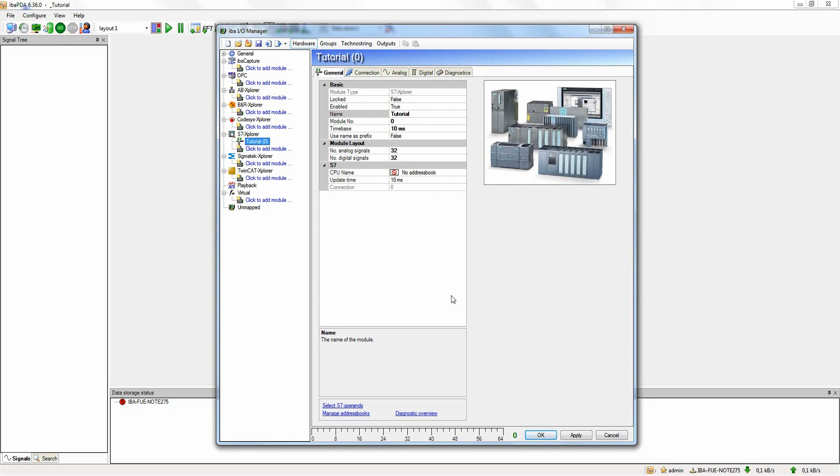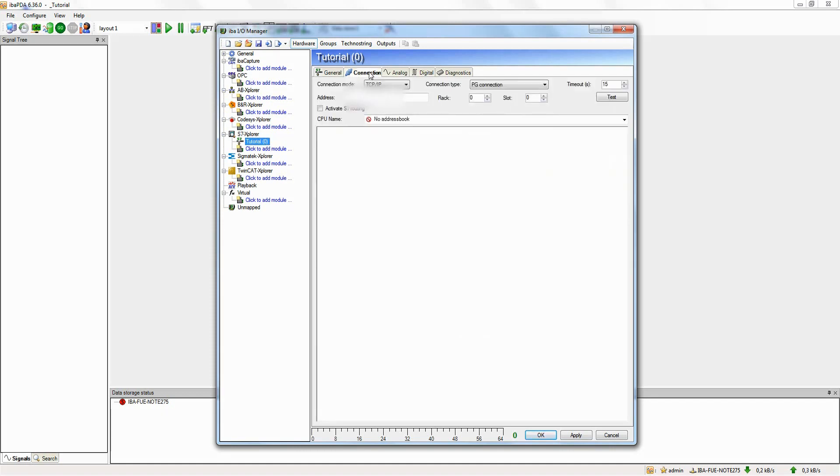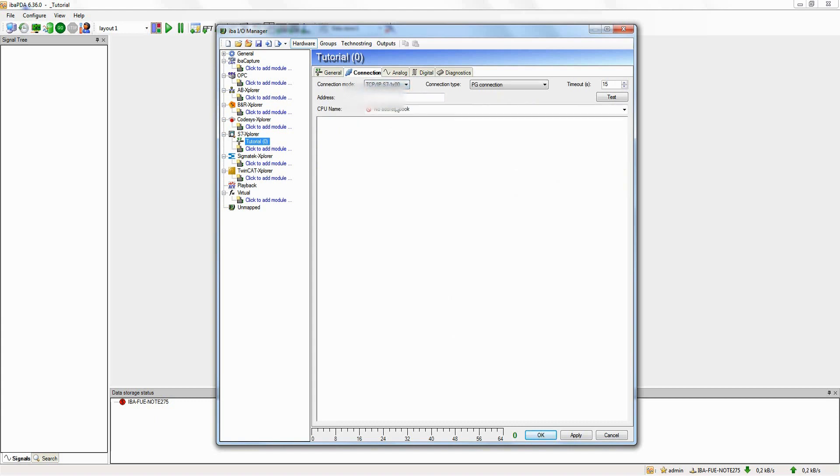We now continue on to the connection settings and configure the TCP/IP address of the controller. Please choose TCP/IP S7-1X00 as connection mode. Using test, we conduct a connection test and get some diagnostic data from the controller.